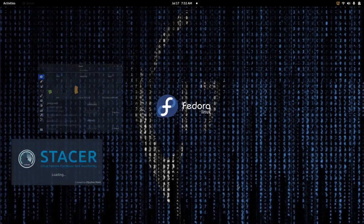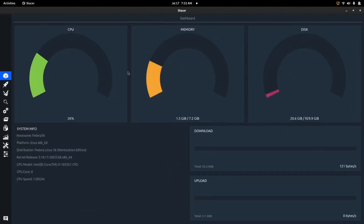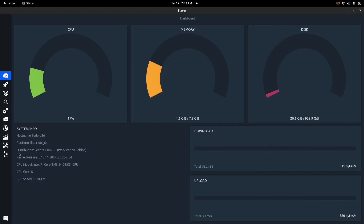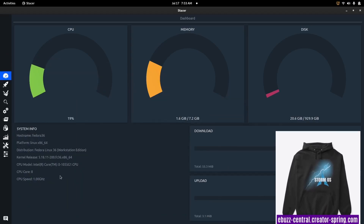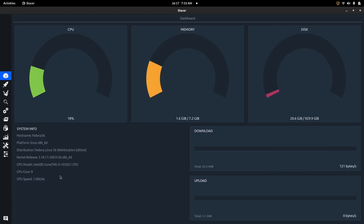When you open Stacer up, you're going to get your CPU usage over here, memory usage right here, and disk usage right here. My CPU is running about 20% and memory is about 1.6 gigs with Stacer open — keep in mind I have OBS running in the background recording. It gives you a nice big dashboard with download and upload speeds, and your host name, platform, distribution, kernel, CPU model, cores, and CPU speed. I like the general overall layout — everything is right there and you can see it pretty quickly.